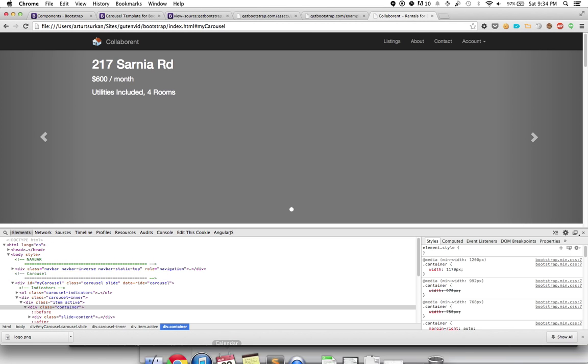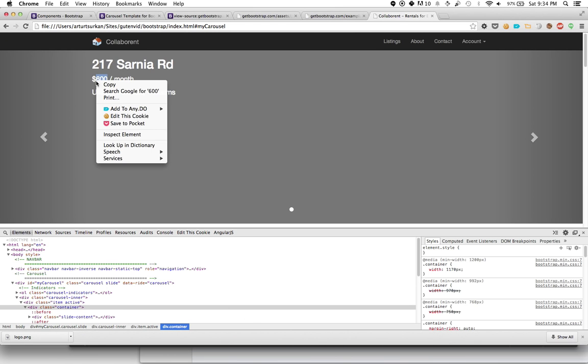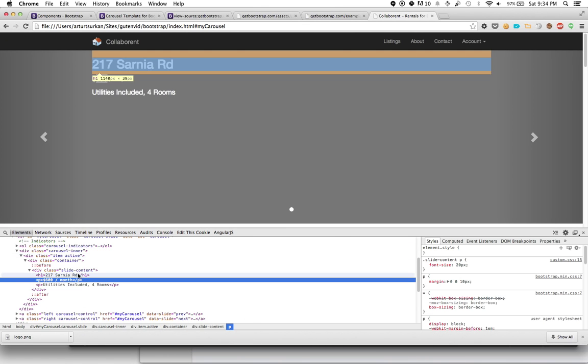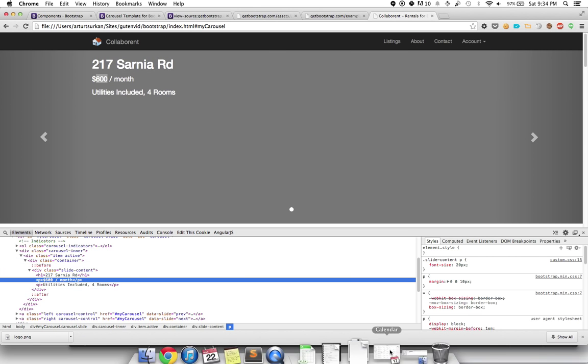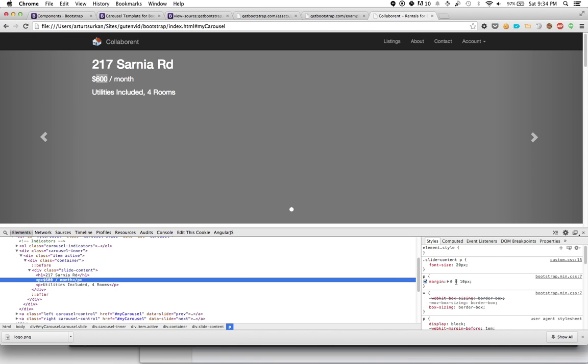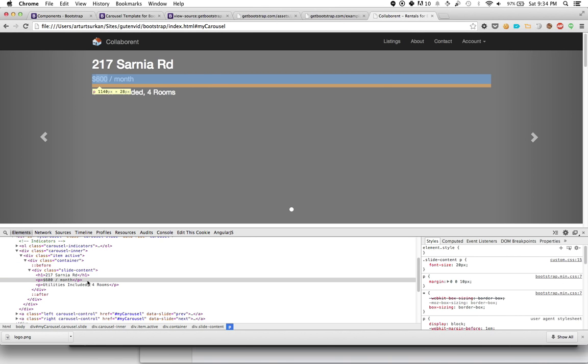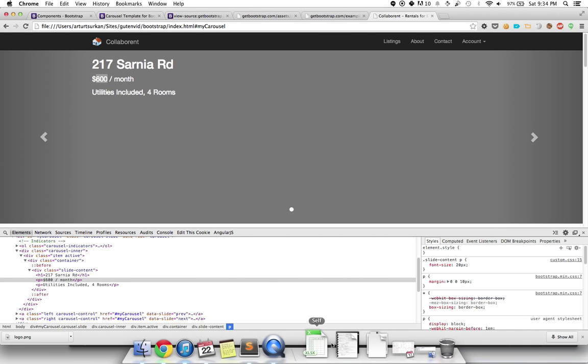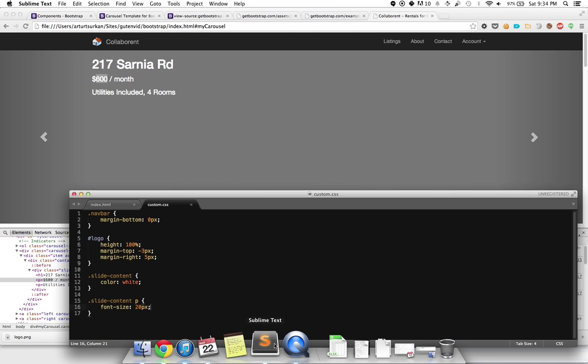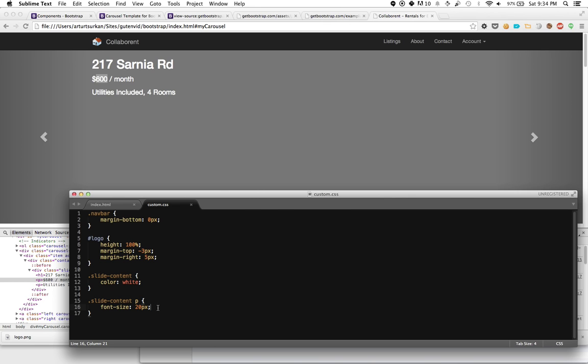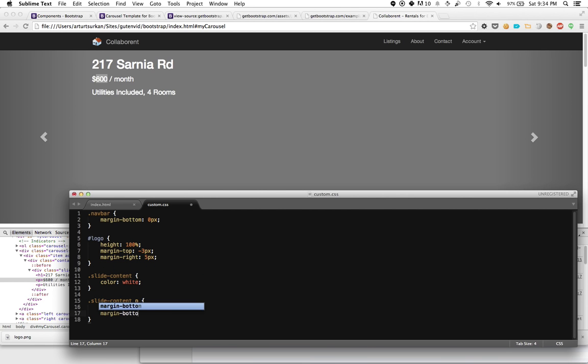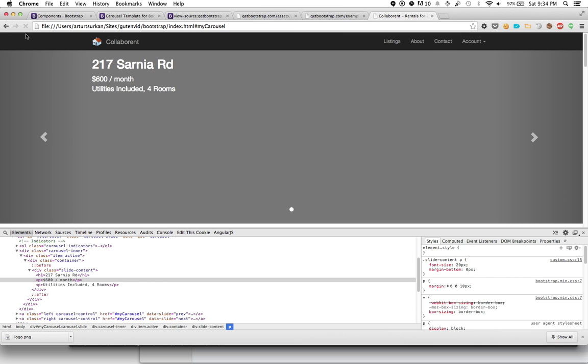Maybe we want to make that text bigger. Let's apply that style to the P tag within the slide content div. Make the font size 20 pixels. It looks a little bit better. The margin is being applied at the bottom by Bootstrap. If I make that margin bottom zero pixels, it's removed. That looks pretty kosher.